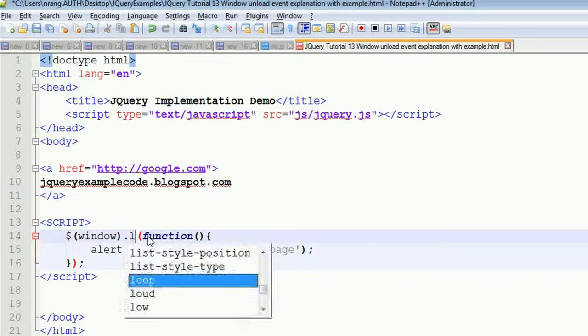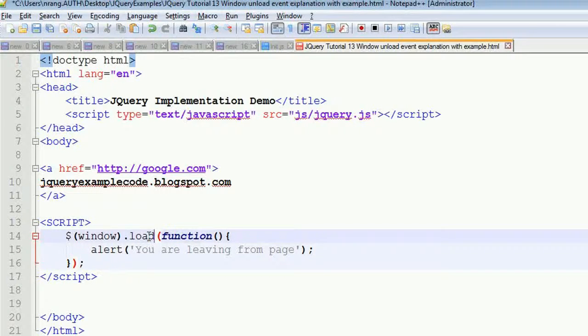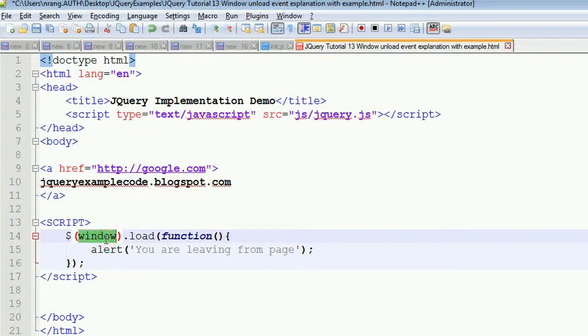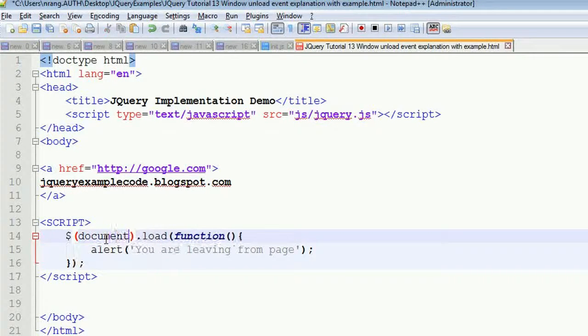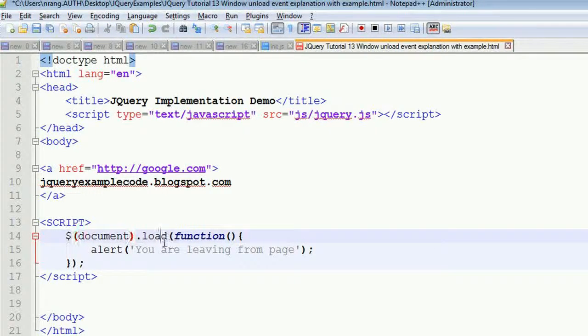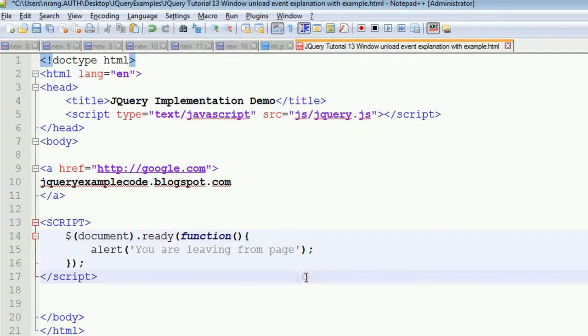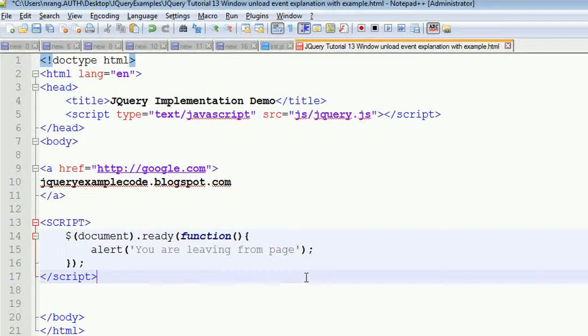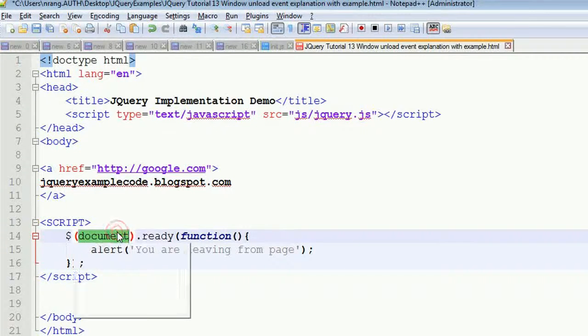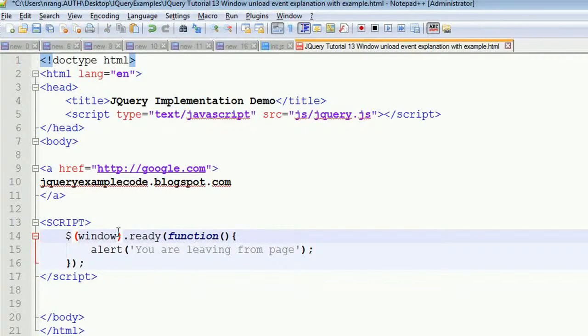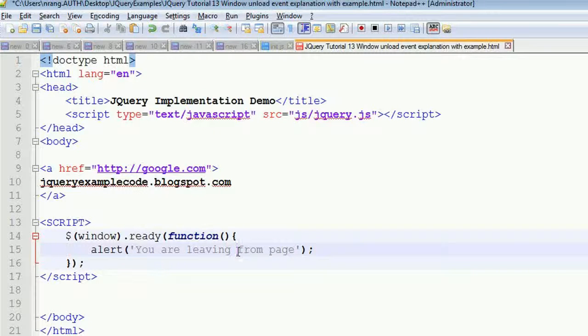Document dot ready event will fire whenever all DOM elements will be loaded. Window dot load event will fire whenever all window page elements will get loaded. And window dot unload event will fire whenever you are going to leave from the current page.